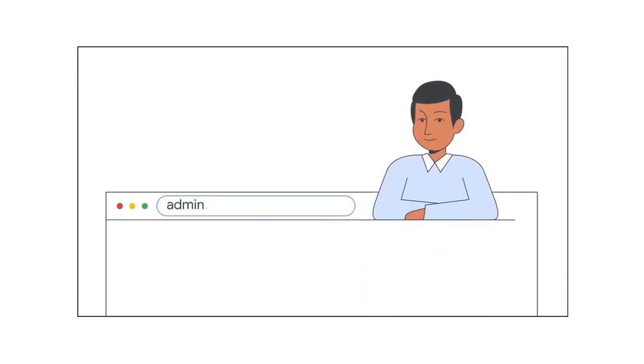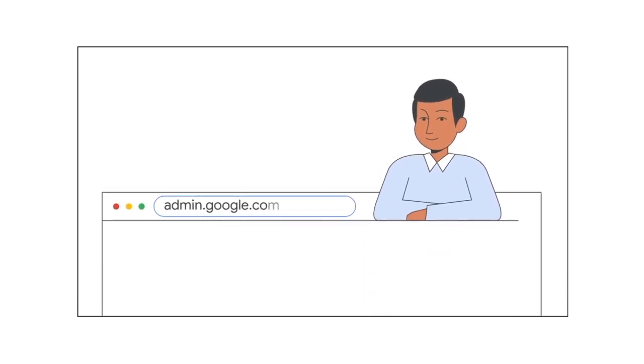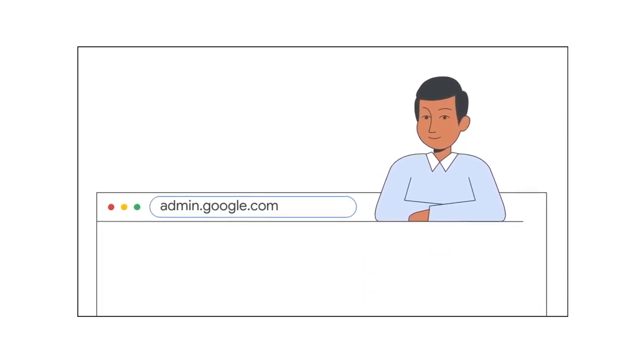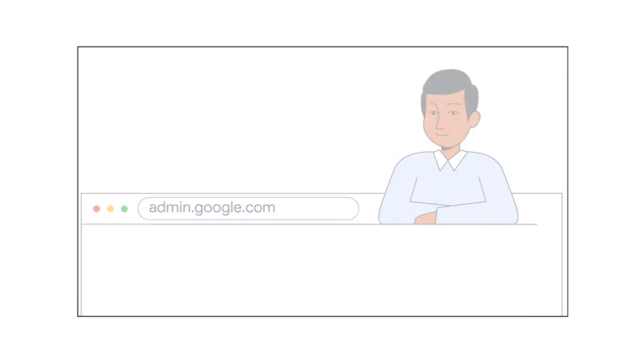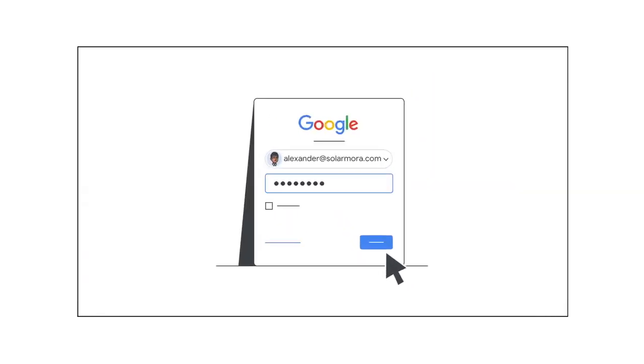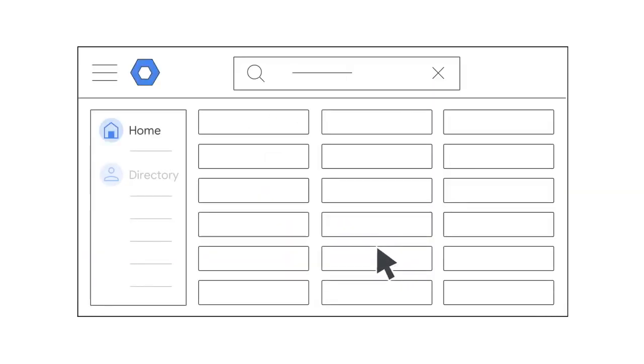You'll need to sign in to the admin console, so make sure you have your admin account and password handy. Go ahead and open your admin console.